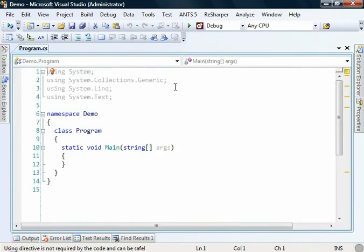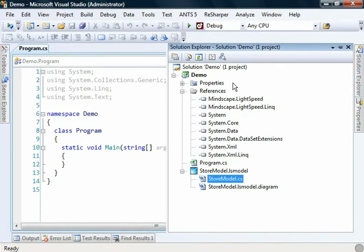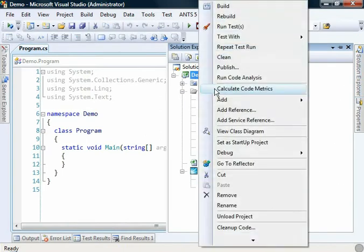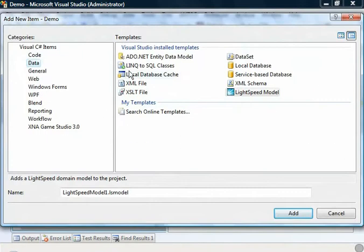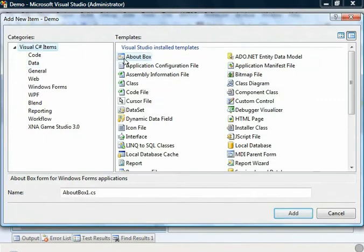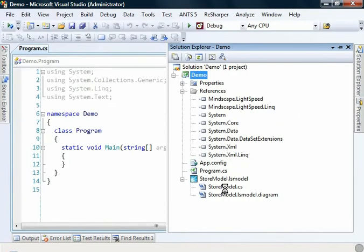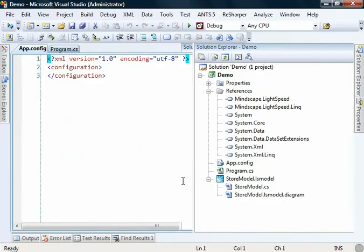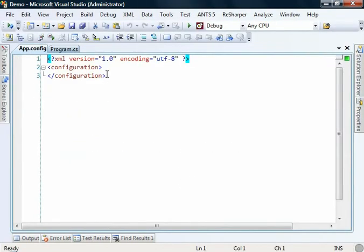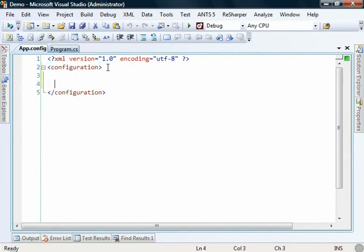The next thing we want to do is set up some application configuration. If we go and add a new application configuration file, we'll just click add. There's three things that we need to add here. First, we're going to need a connection string to talk to our database. So let's add that in.